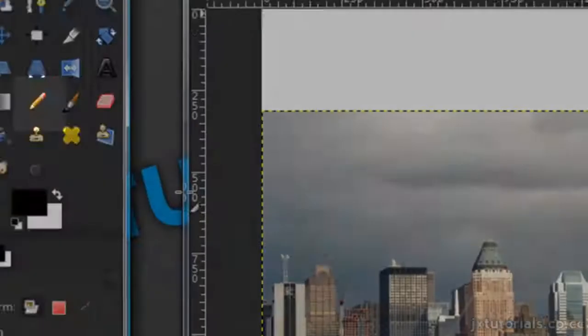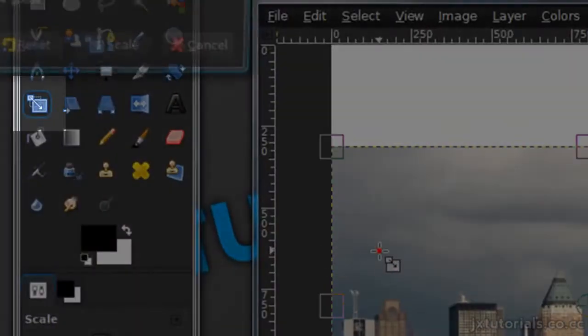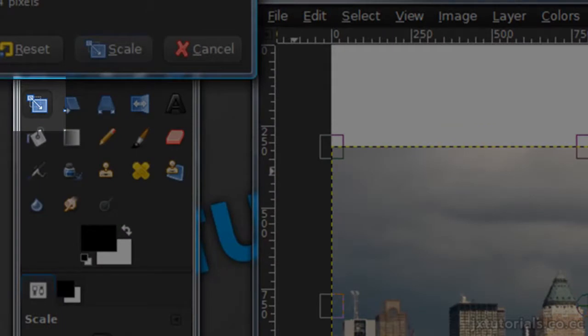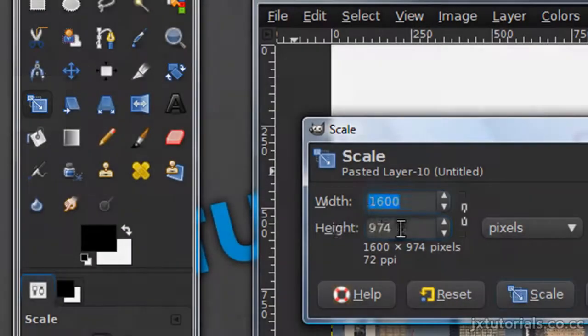Then grab your scale tool, click on the layer, and just scale it to the image size.